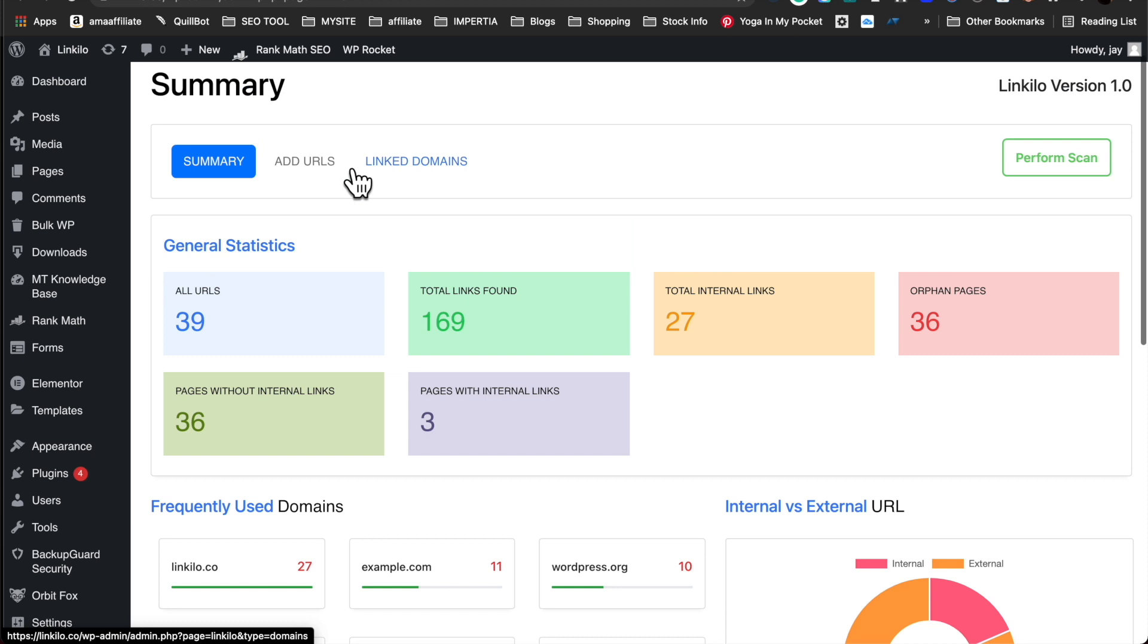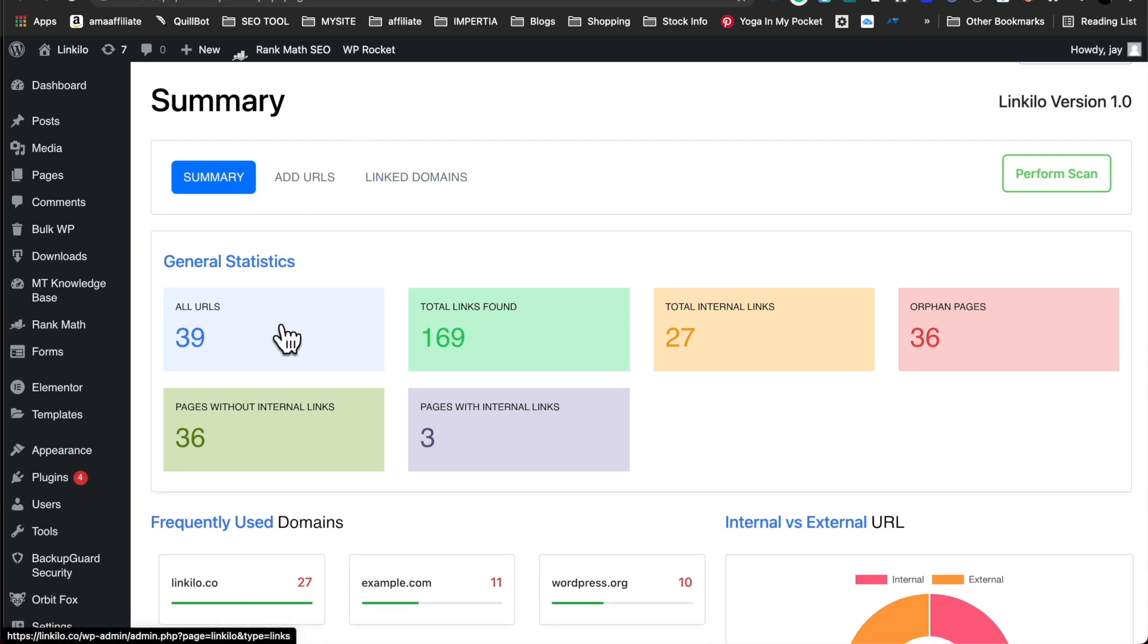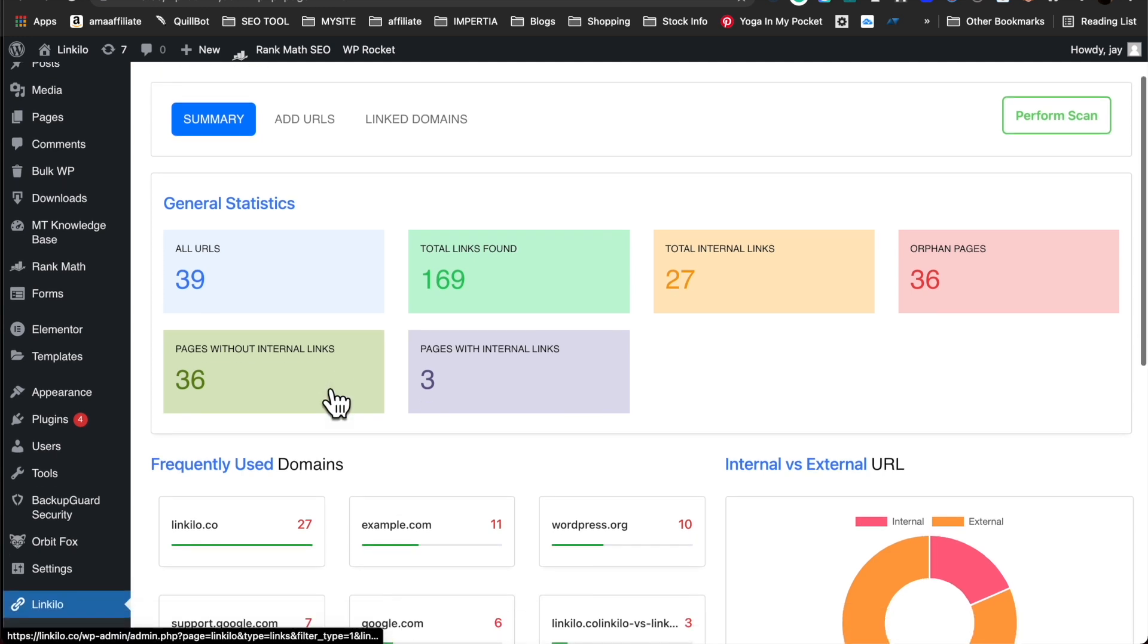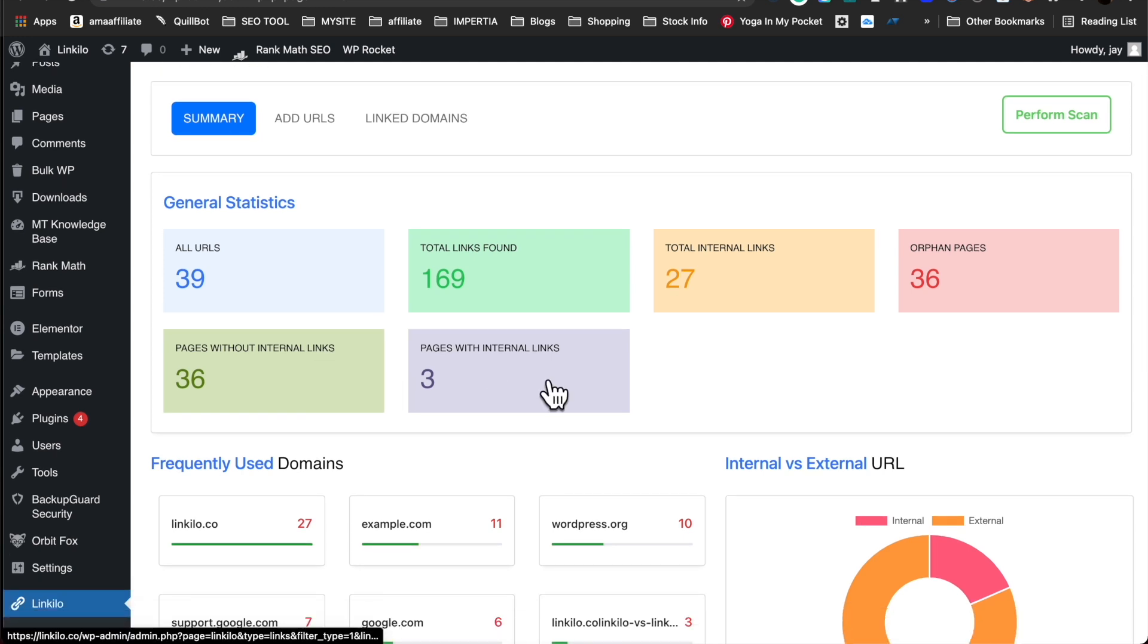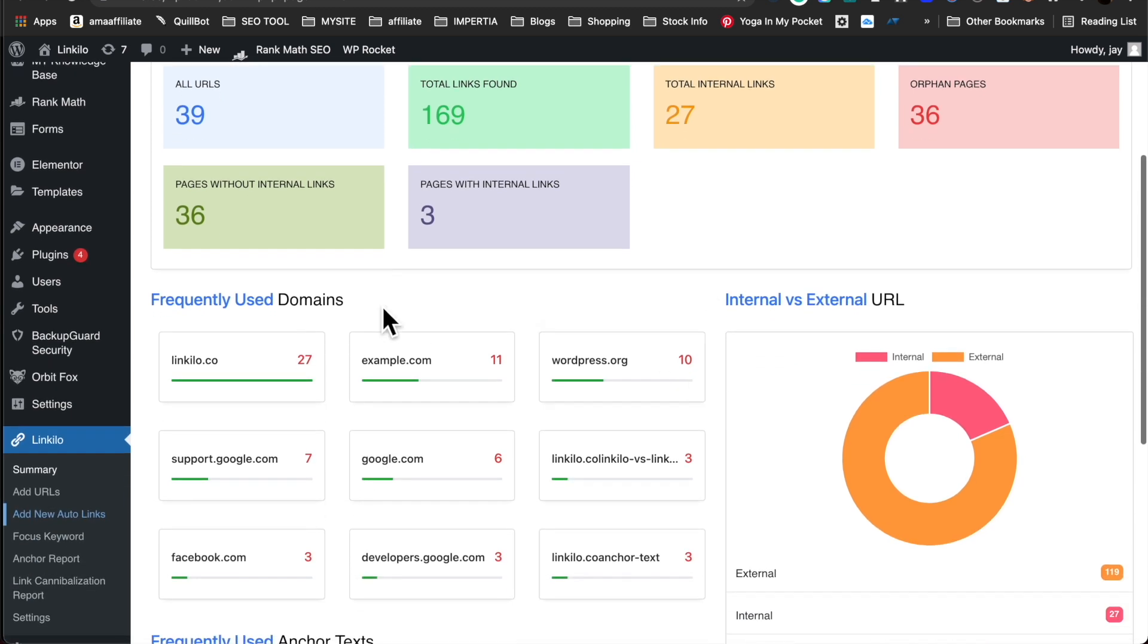The summary report does a deeper analysis of what's going on with your links. You have all URLs, links total found, total internal links, orphan pages, pages without internal links, pages with internal links, and more to come.